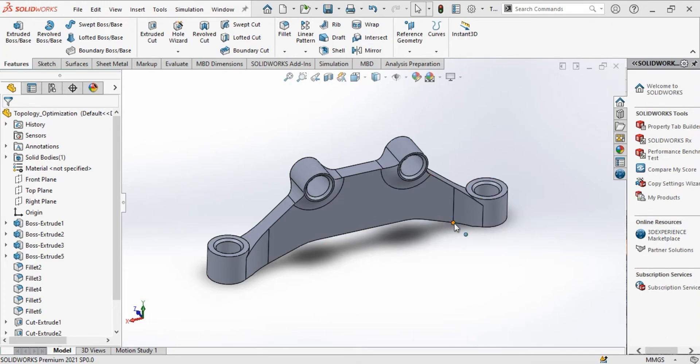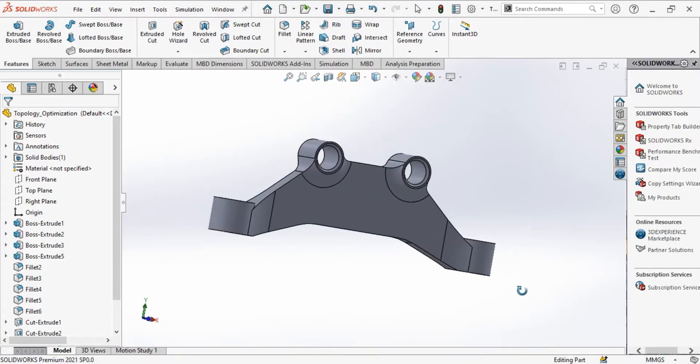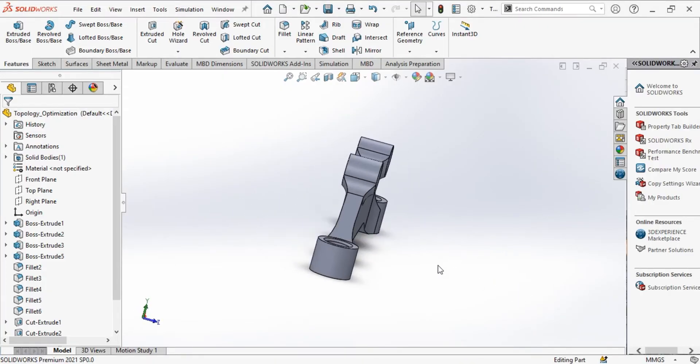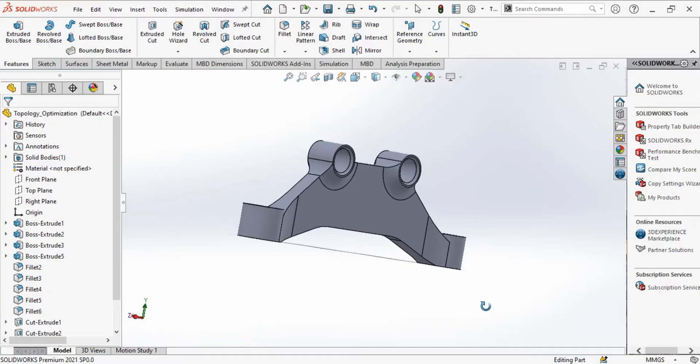Hello, welcome back to our channel. In this video, we are going to learn how to use topology study in SOLIDWORKS. Let's get started.